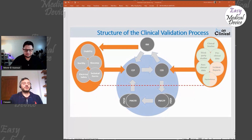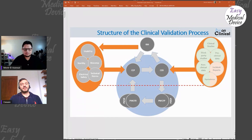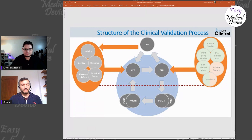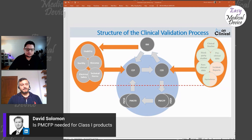What you don't necessarily need is a post-market clinical follow-up study, which is probably the most costly and time-consuming part. But you still need a plan describing the other activities you'll do during post-market. For example, a question from David Solomon: Is a PMCF plan needed for a Class 1 product? Yes — you need one for any product, regardless of class.